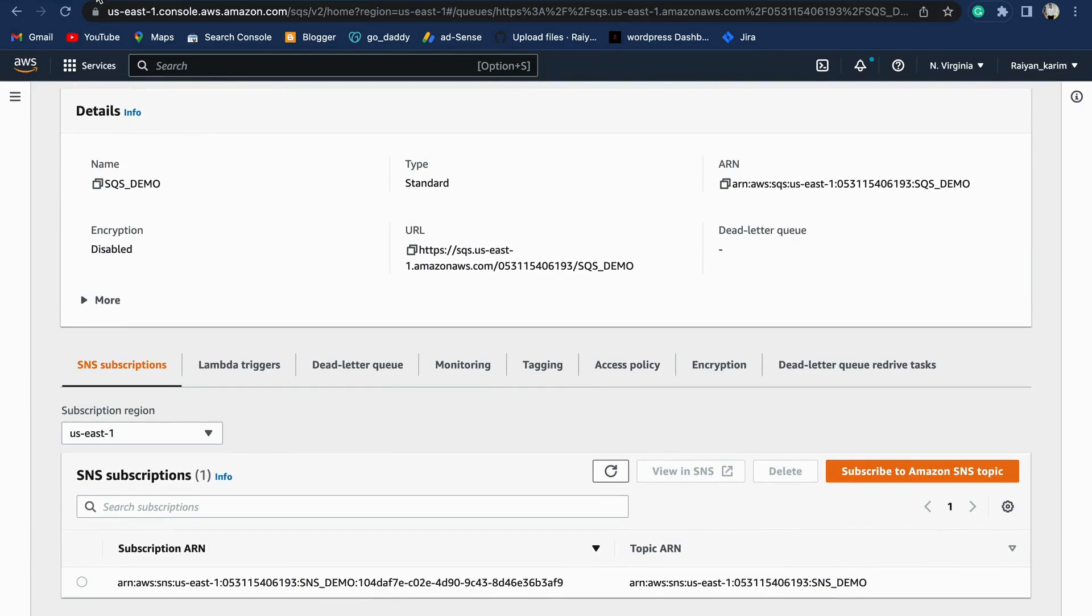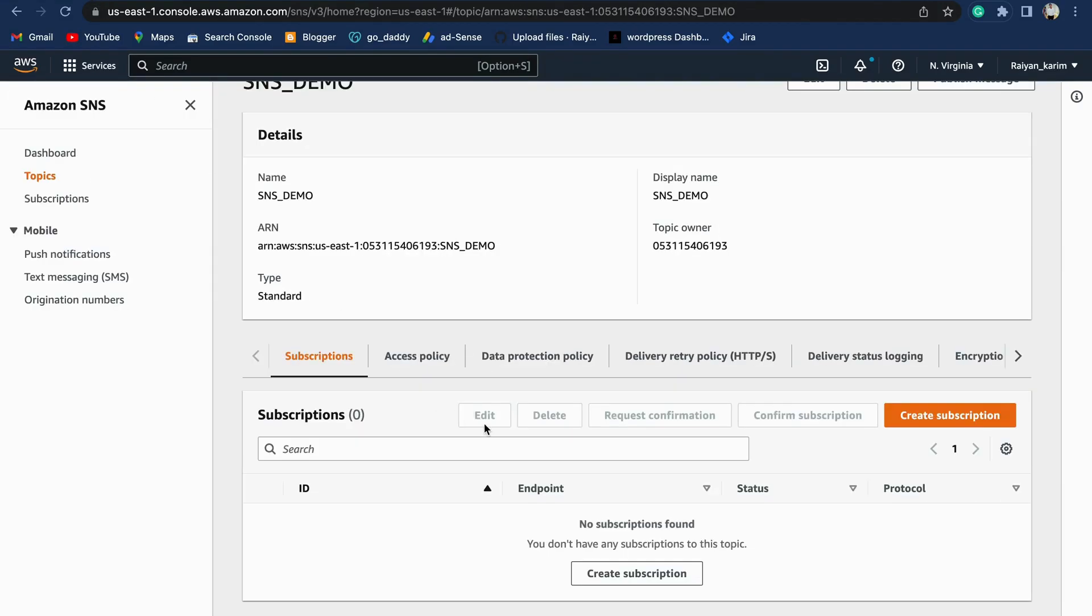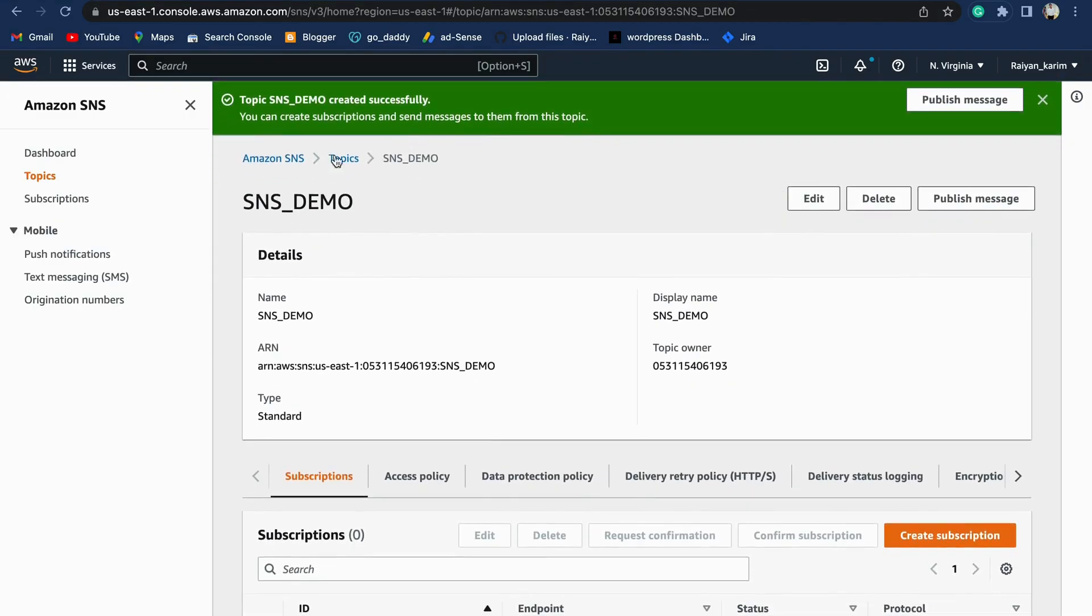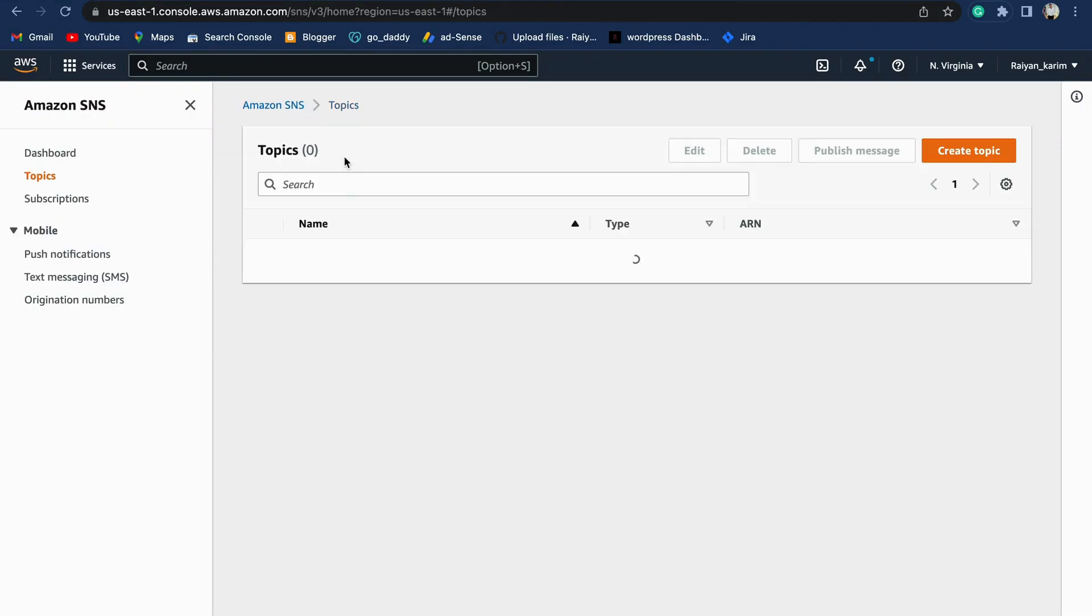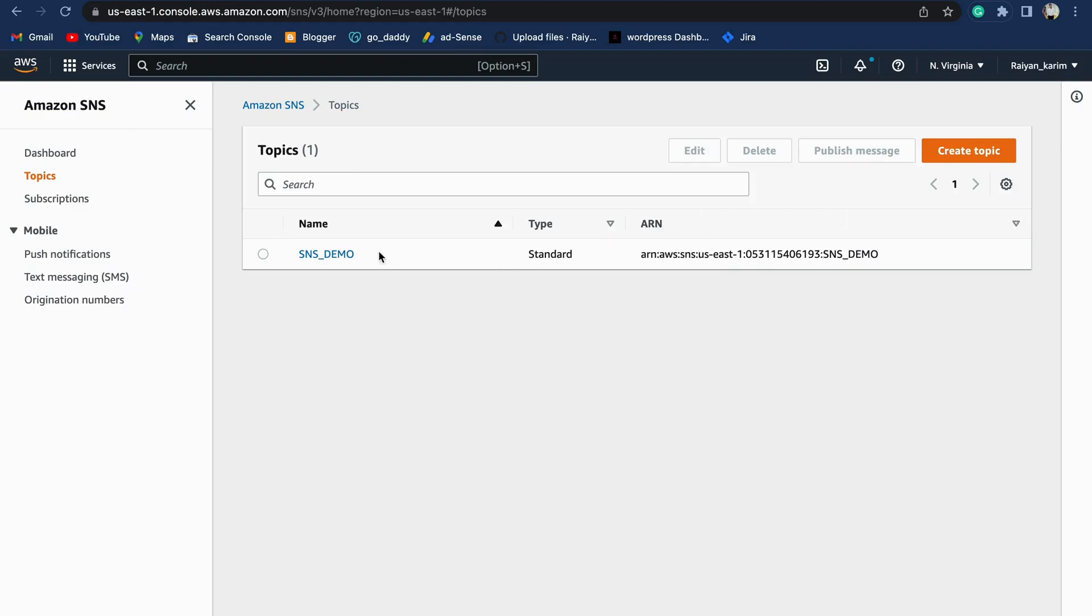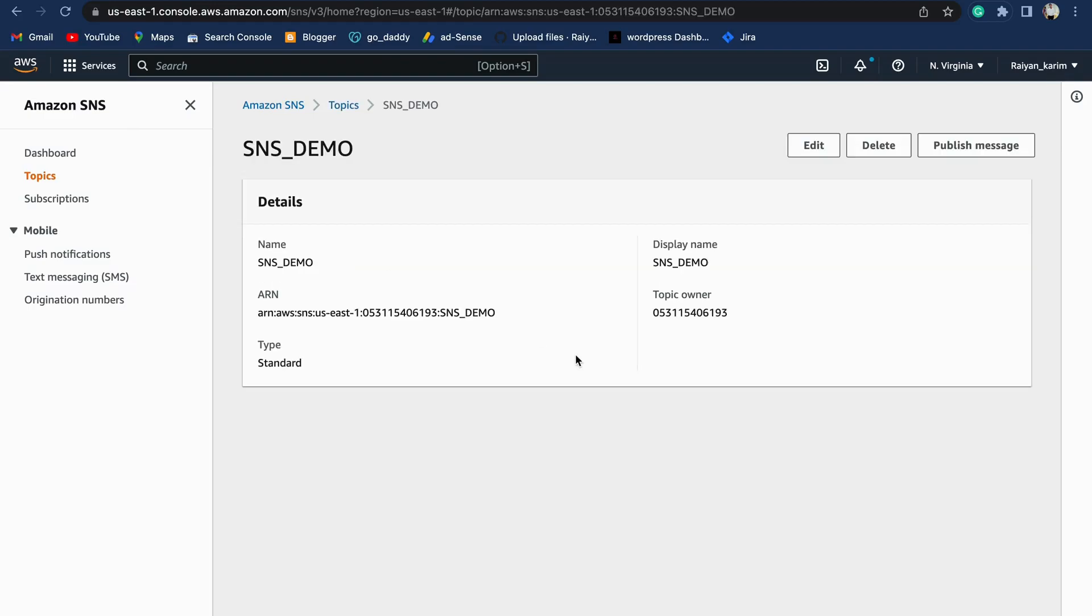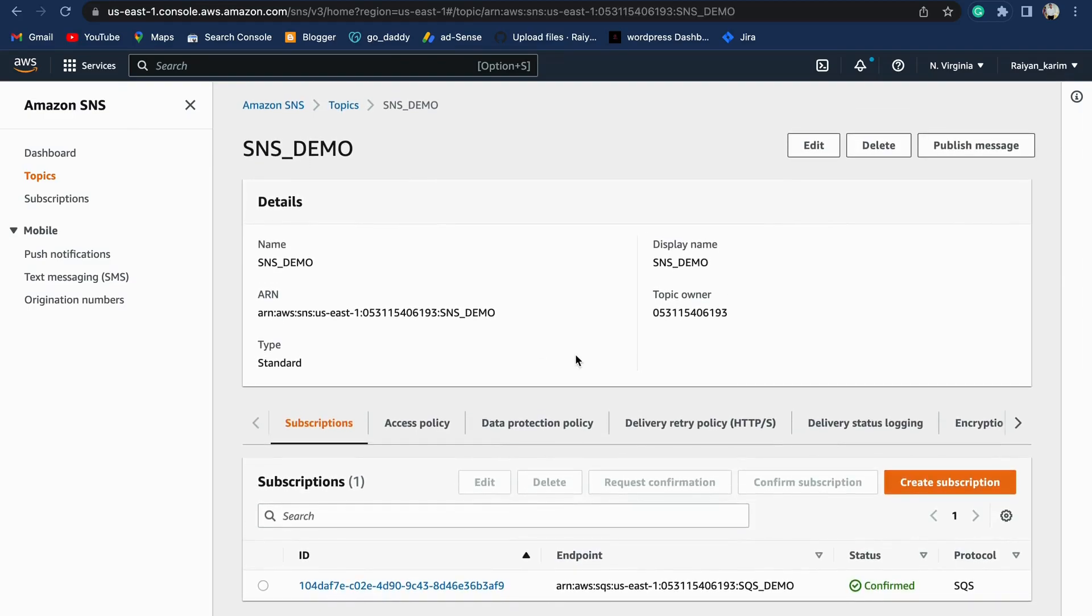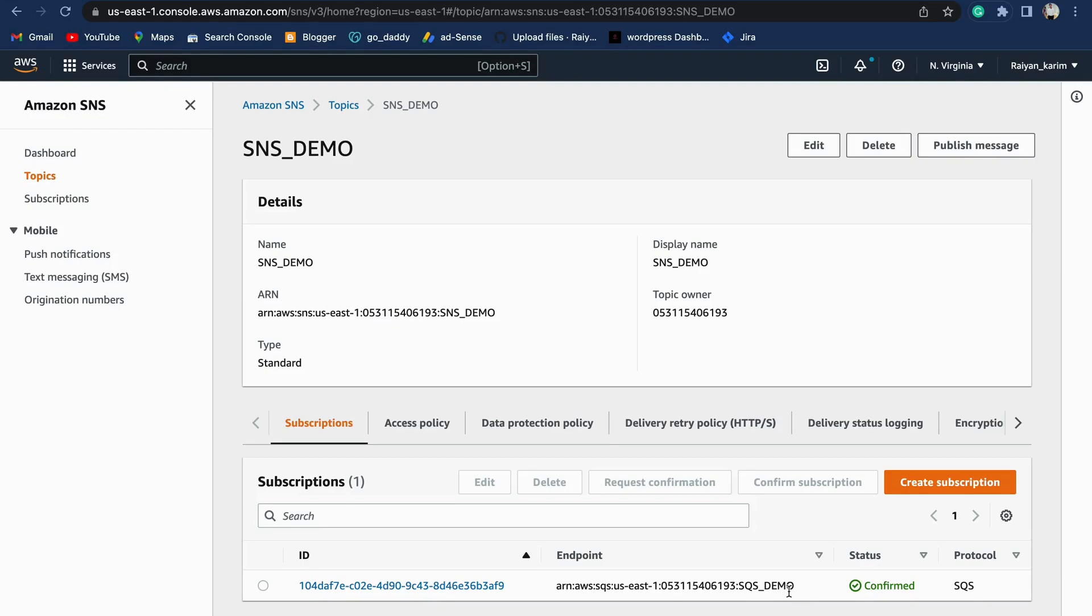Let's verify that by going into the SNS console. Let's refresh the page. Therefore, we can confirm that our SQS queue has been successfully subscribed by our SNS topic. We've set up a simple architecture where our SNS topic is sending notifications to the SQS queue. We can use this to trigger multiple activities further. We have come to the end of the video.